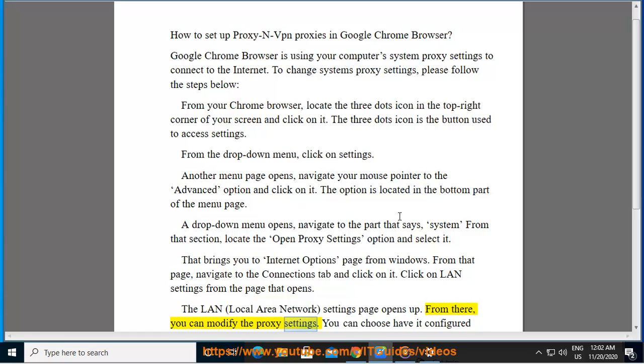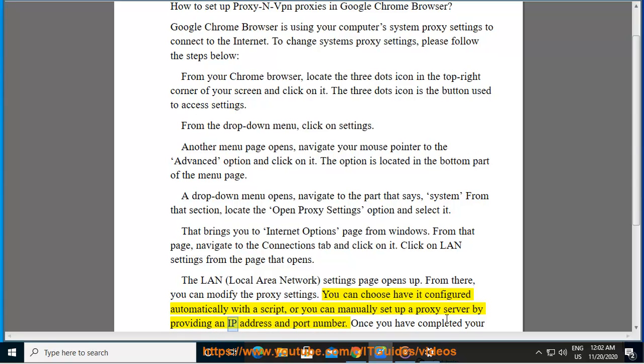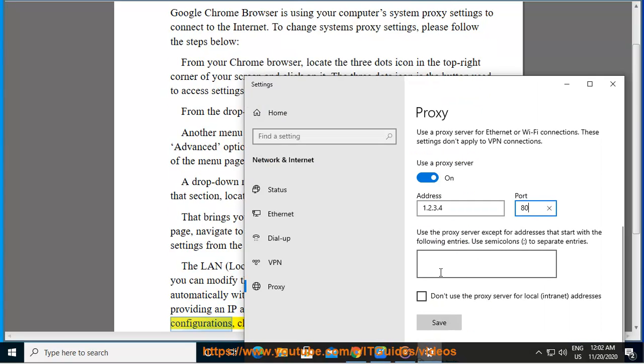You can choose to have it configured automatically with a script, or you can manually set up a proxy server by providing an IP address and port number. Once you have completed your configurations, click on the OK button.